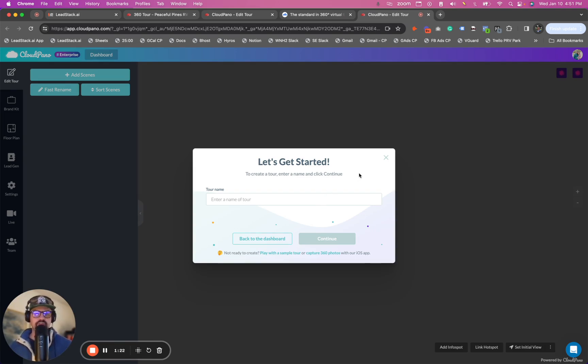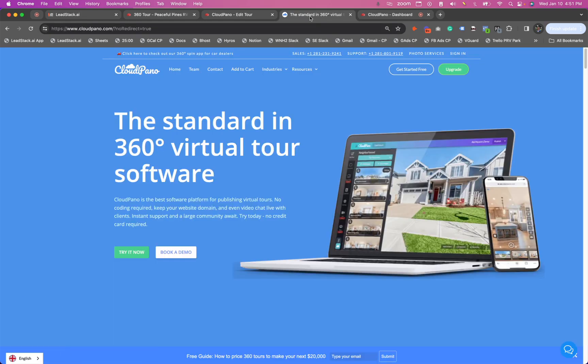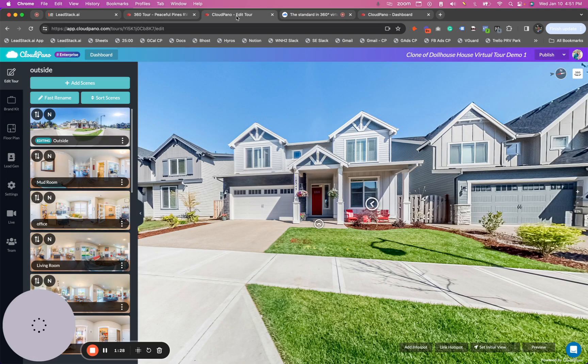...this tour will be automatically syndicated out through realtor.com, Zillow.com, Trulia.com, Hotpads.com, all those places as well.